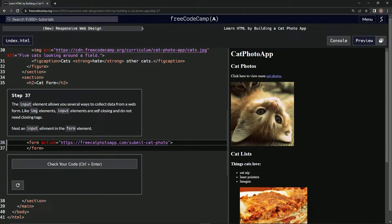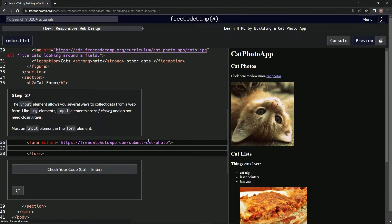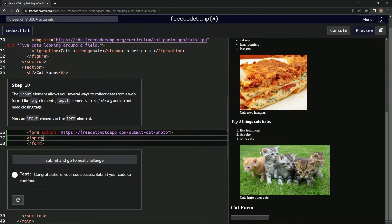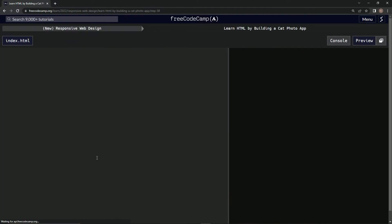We're going to nest an input element in the form element. So I think what we're gonna do is just add input — let's check it out. And there we go. I think that's new. Let's submit it.